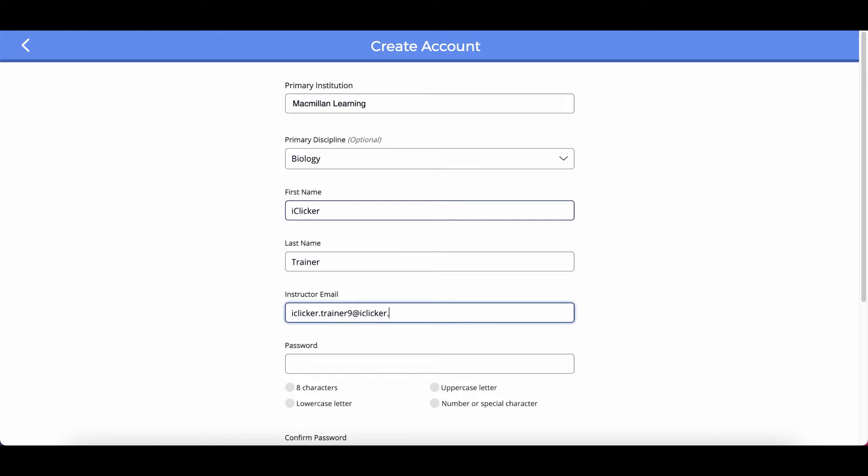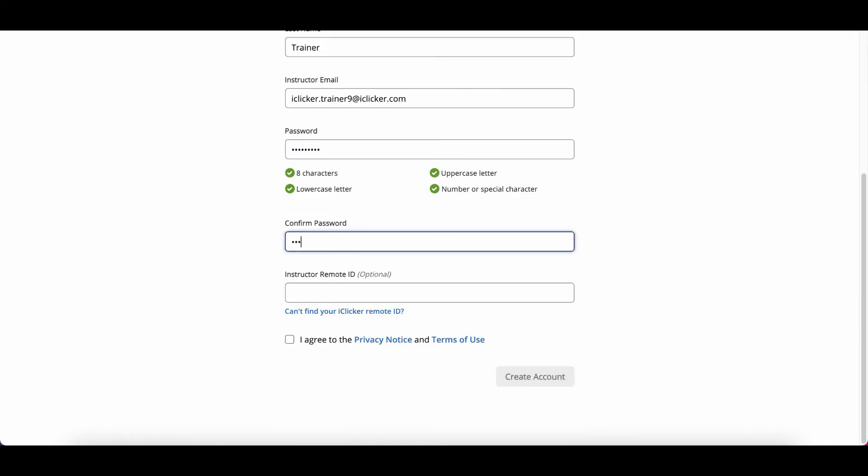When you're done, you can sign in to the iClicker Cloud website or software at any time. When you've completed the form, click create account.